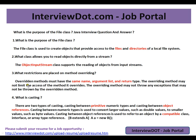What constraints are placed on method overriding? Overridden methods must have the same name, argument list, and return type. The overriding method may not limit the access of the method it overrides, and may not throw any exceptions not thrown by the overridden method. The subclass must match the base class, because the JVM needs to understand exactly which method to invoke.